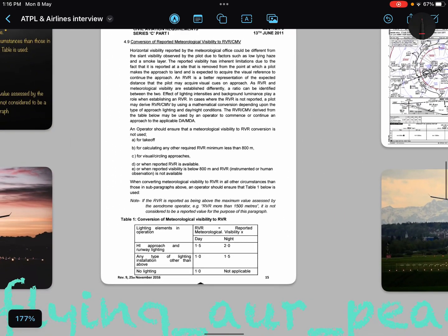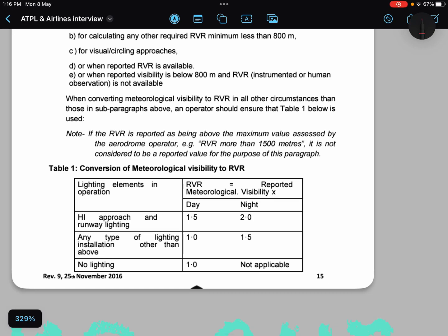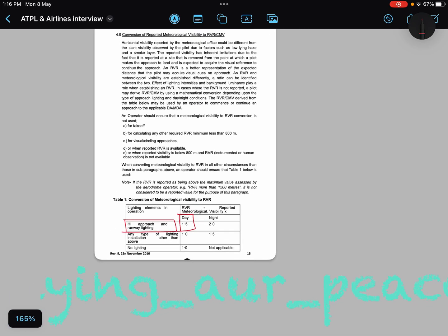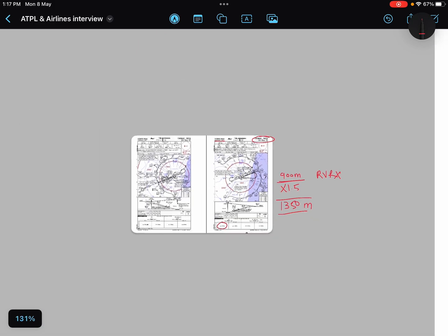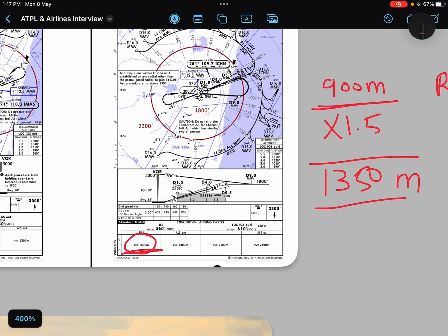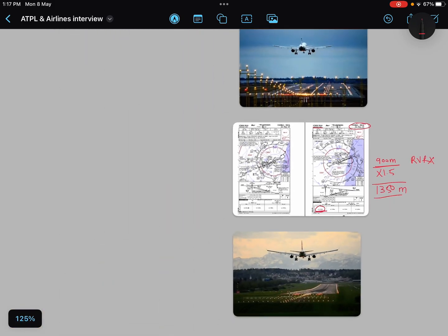The conversion factor is given in the state authority's official documents. I have taken this information from DGCA CAR. For example, if you have a high-intensity approach lighting system and it is daytime, you can multiply the given visibility by 1.5. So 900 meters × 1.5 = 1350 meters, which will be considered as your RVR. The RVR required is only 1000 meters, so you can initiate your approach. After DA or MDA you will need visual references, but you can continue the approach on the basis of this converted visibility.